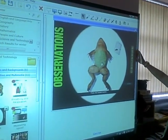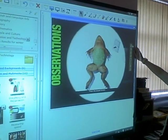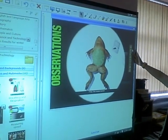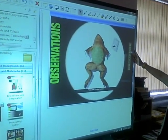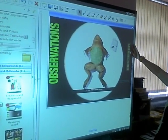There are hundreds and hundreds of activities like these in Notebook. It is probably the best resource of interactive whiteboard software on the market.